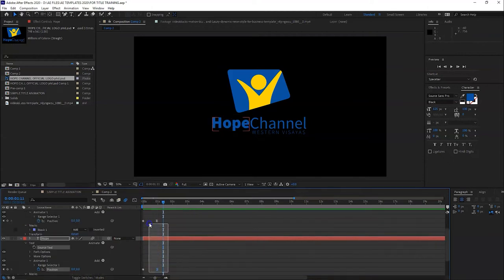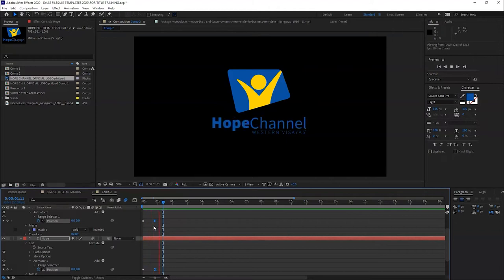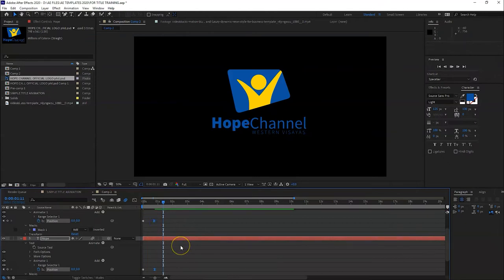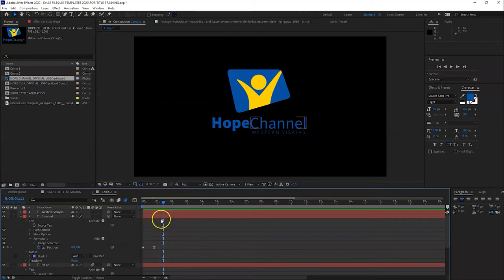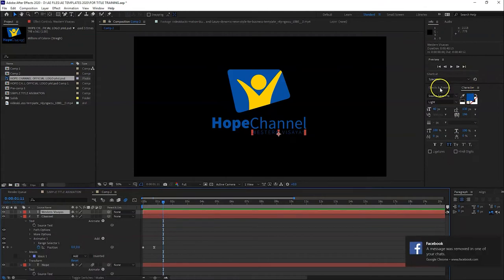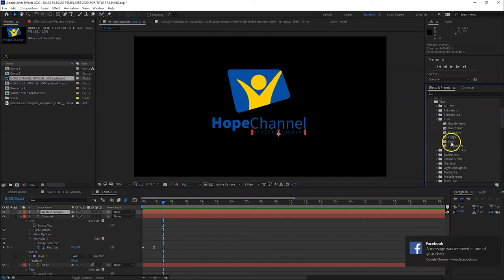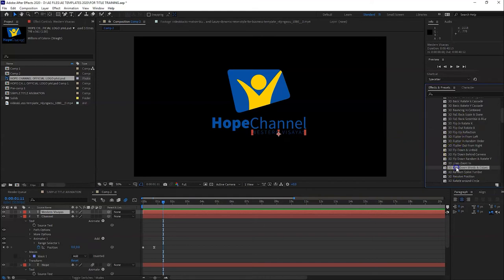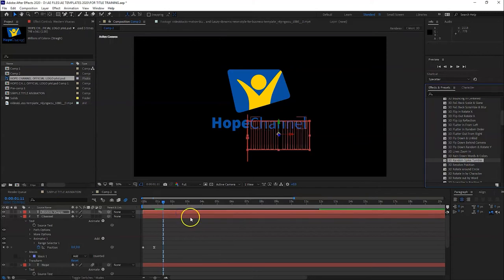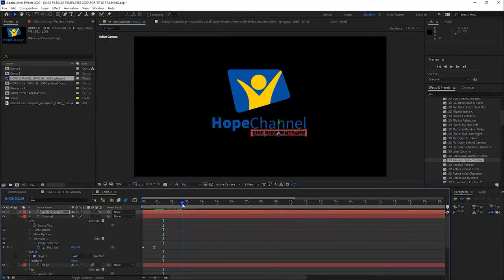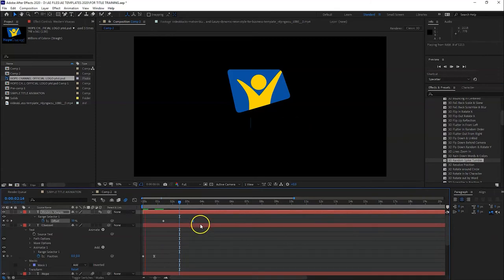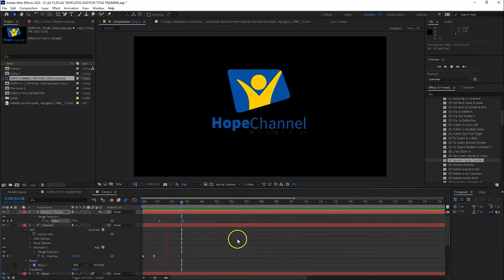Let's make it faster. Speed it up a bit. Then for Western Visayas, I tried... let's try the 3D text. Spikes, tumble, spike tumble. Random spike tumble for Western Visayas. There, that's nice. Okay, let's make it faster. Timing. Let's move it a little bit.